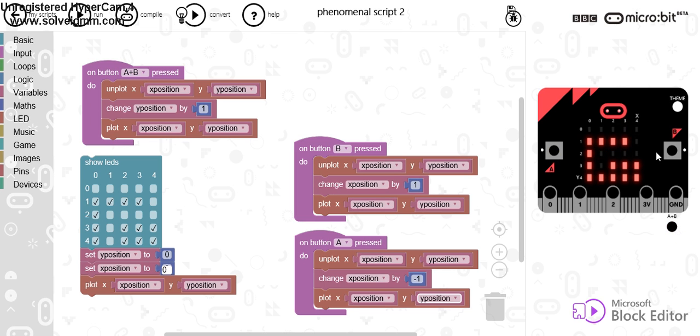So, that's a simple maze game. Now, what I've done here is you've got the X position and the Y position. I've used that from the word go.